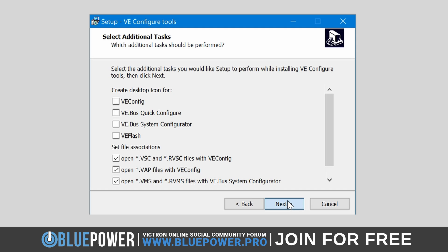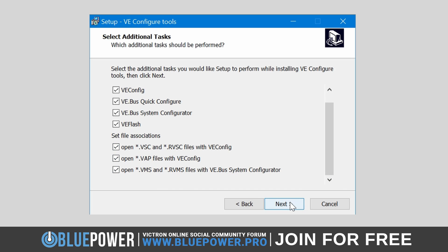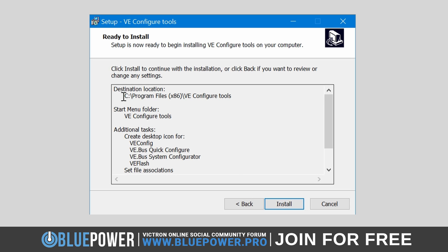You'll be presented with options to create shortcuts and set file associations. It's advisable to create desktop icons for easier access. Check the boxes next to VE Config, VE Bus Quick Configure, VE Bus System Configurator, and VE Flash to create shortcuts for these programs. Also, set file associations if you wish to open specific Victron-related file types directly with the installed applications. Once done, click the Next button again.